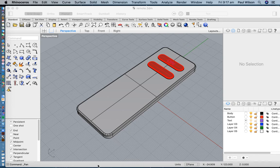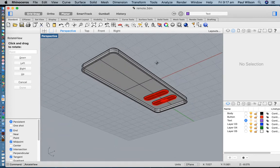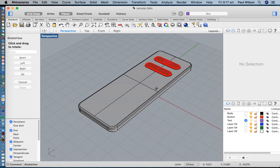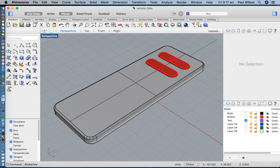Hi everyone, welcome back. This is just a quick video tutorial based on the work that we did last lesson. You'll recall that I did a live demo of modeling up this upper part of a basic remote control. This video should help you to work at your own pace if I was moving a little bit too fast last lesson.